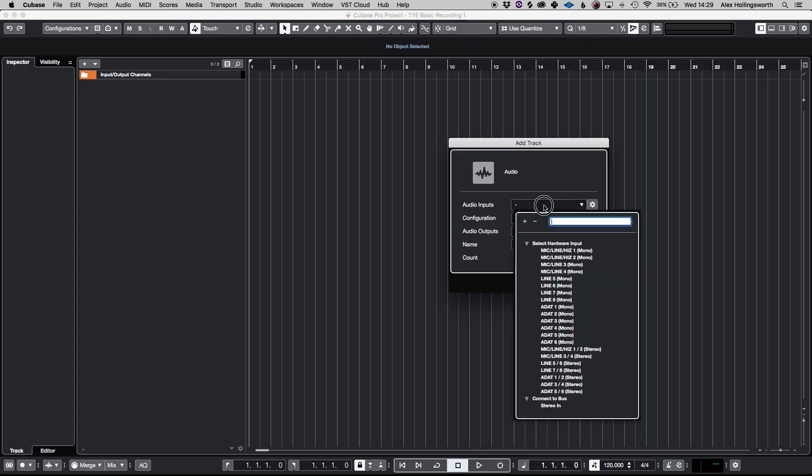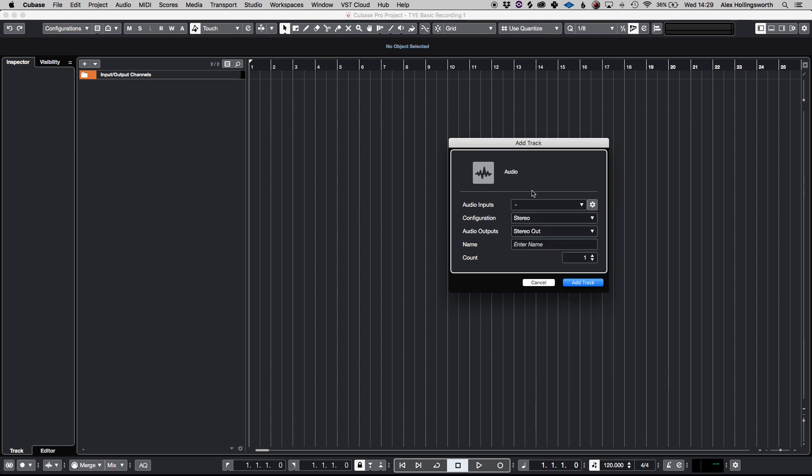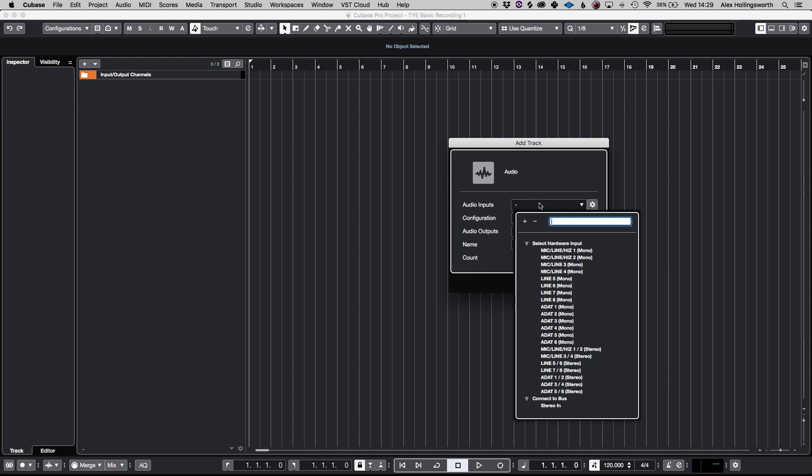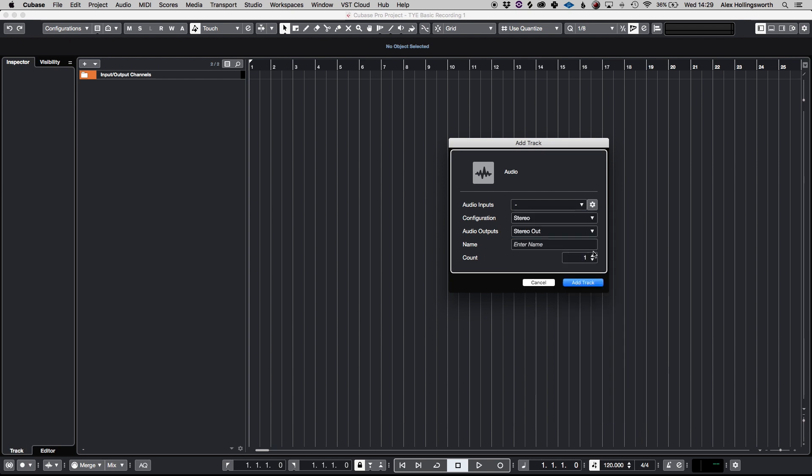So as we're using a Universal Audio Apollo Twin, we're going to be going into input one. So we select on the audio inputs here and go to mic line. The configuration is mono and we are going out of the main stereo, out of the interface. I'm going to call this VO, which is short for voiceover, and I'm going to click add track.